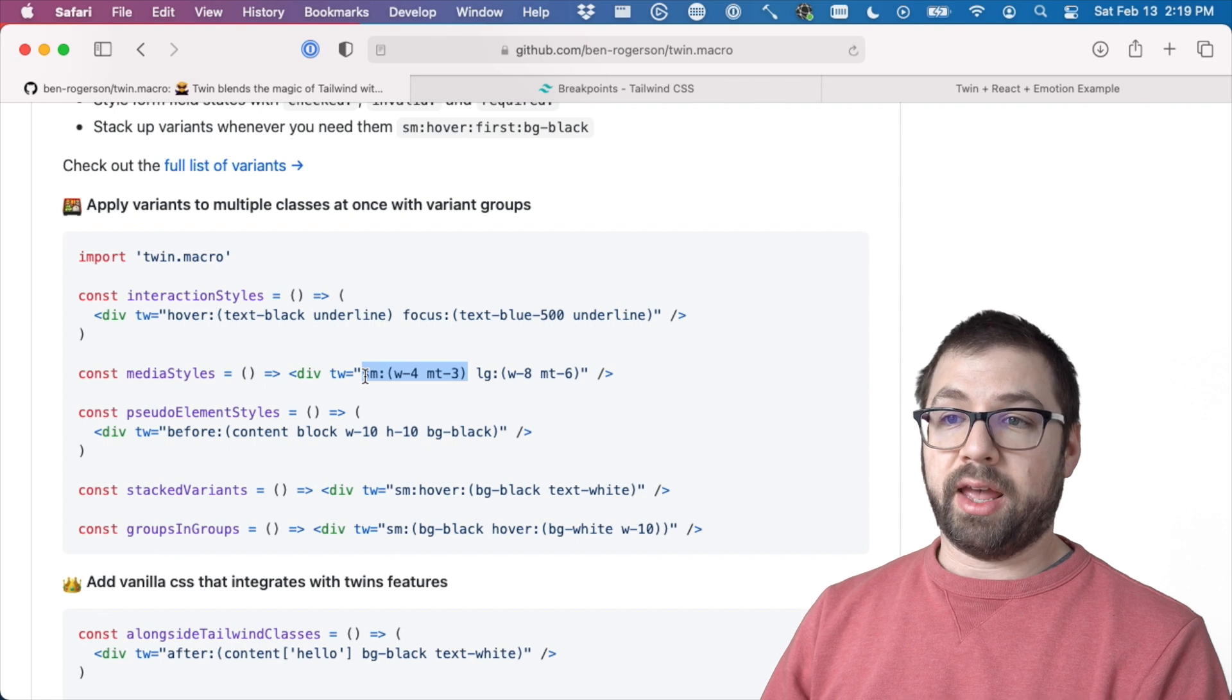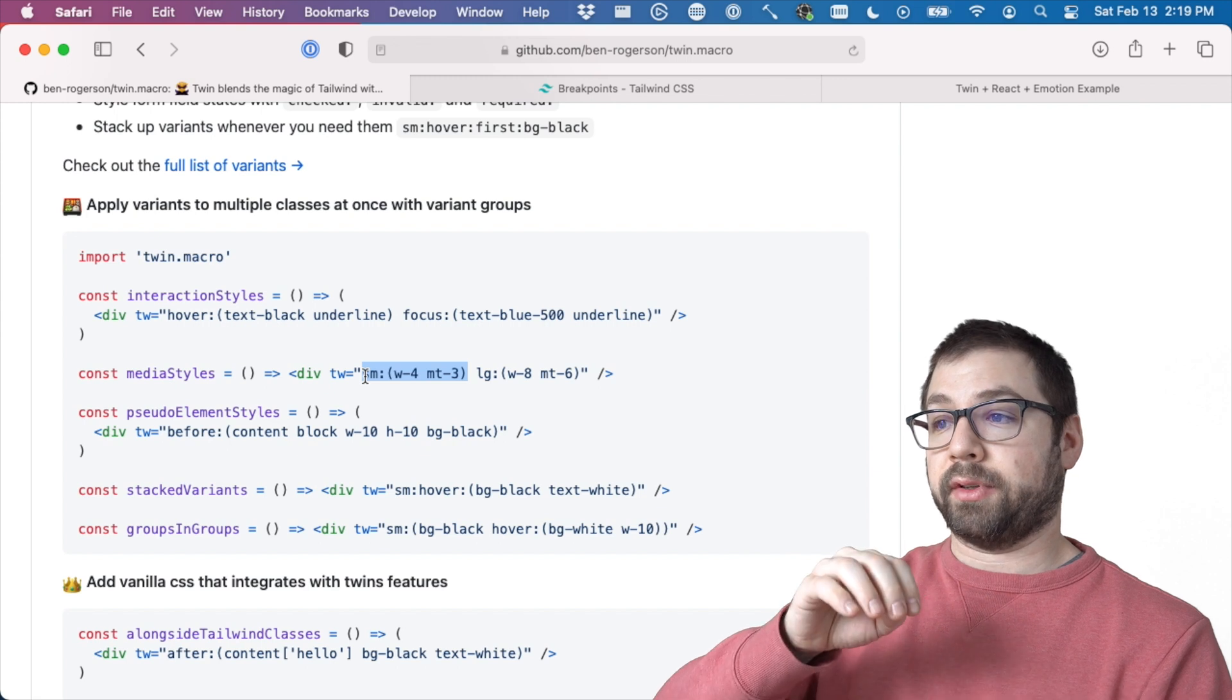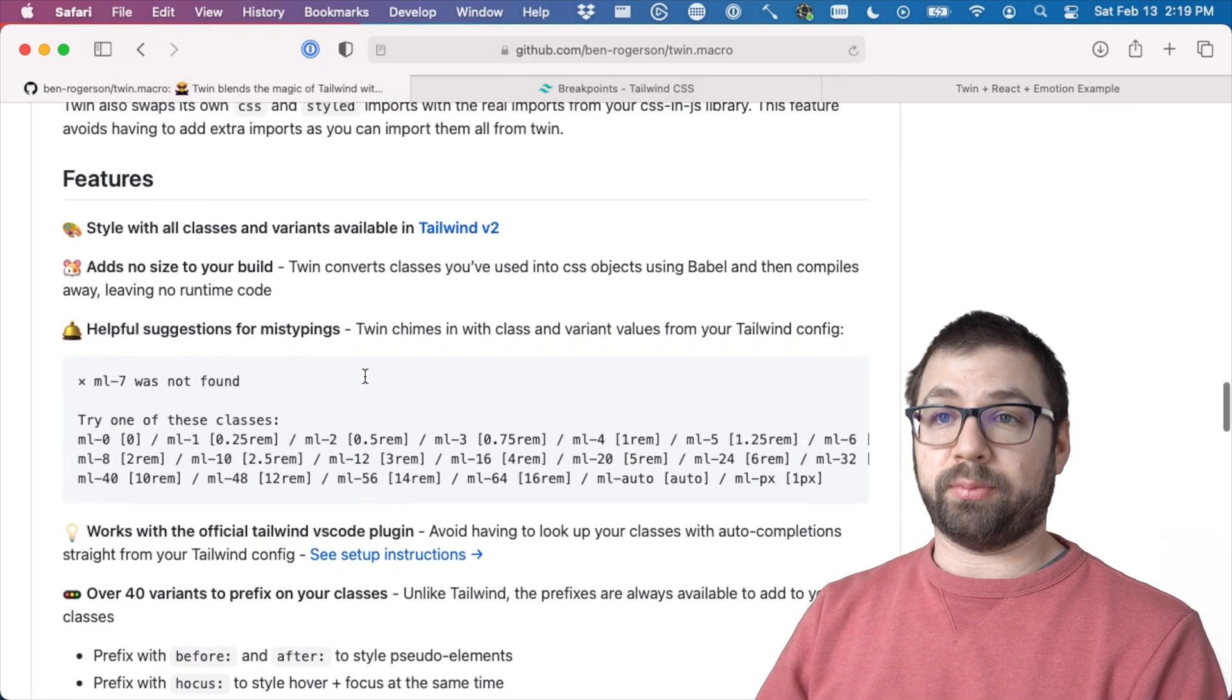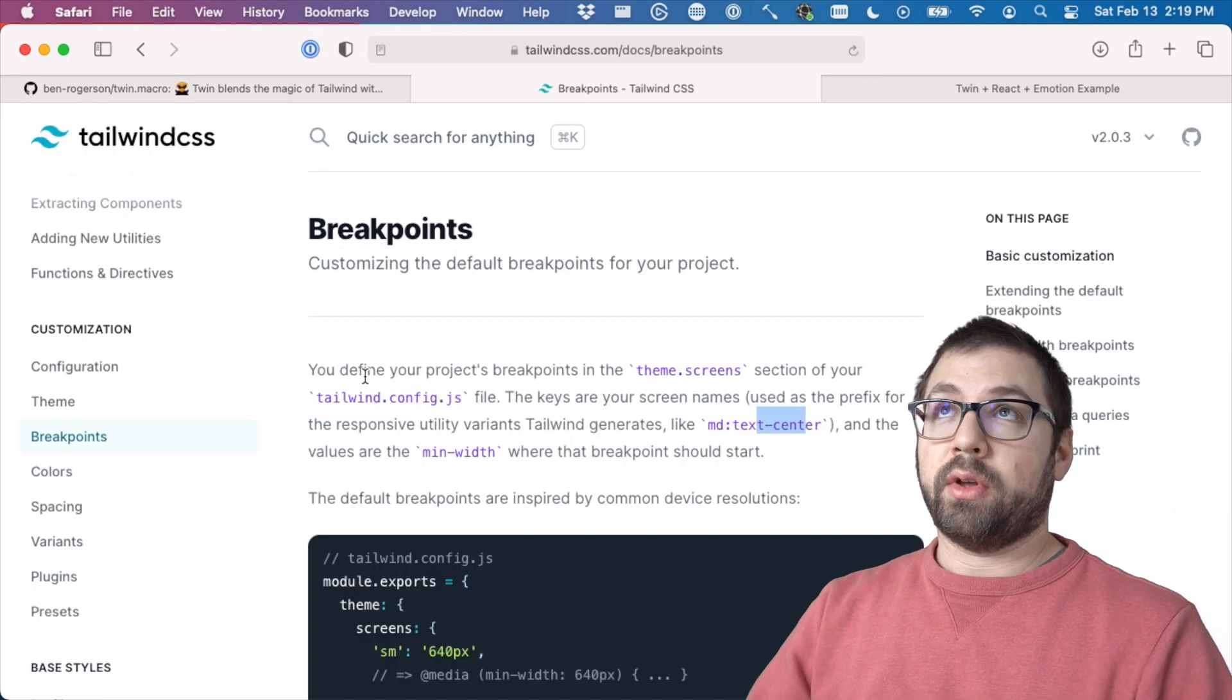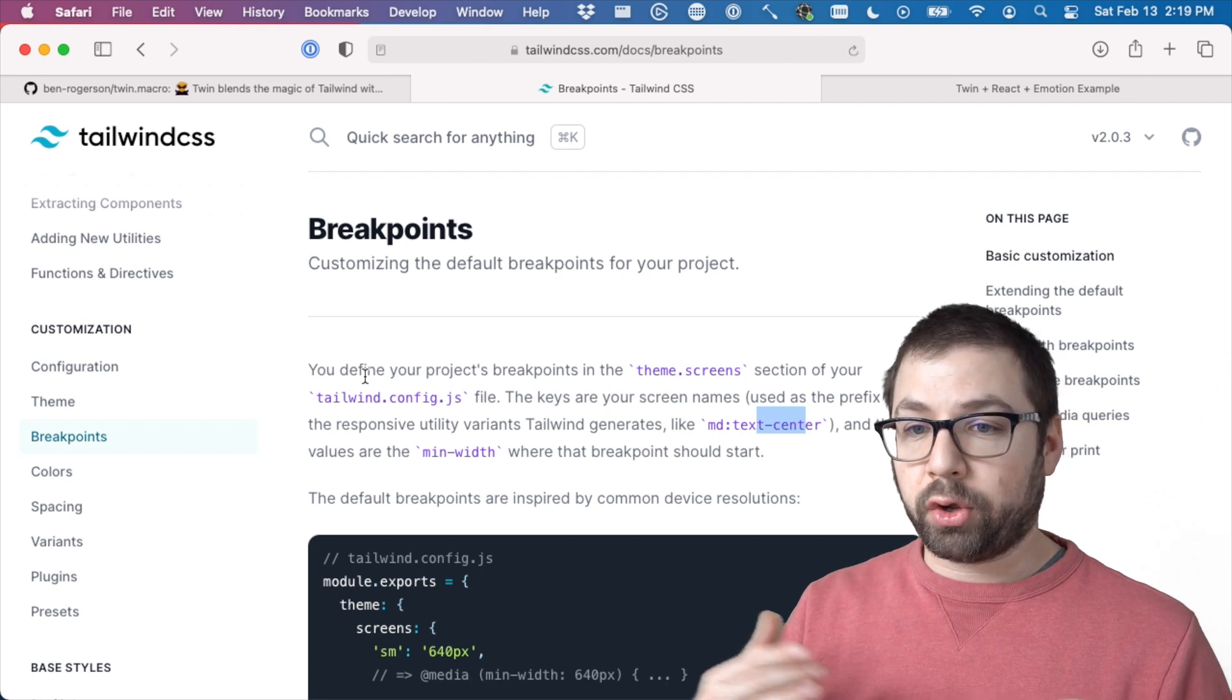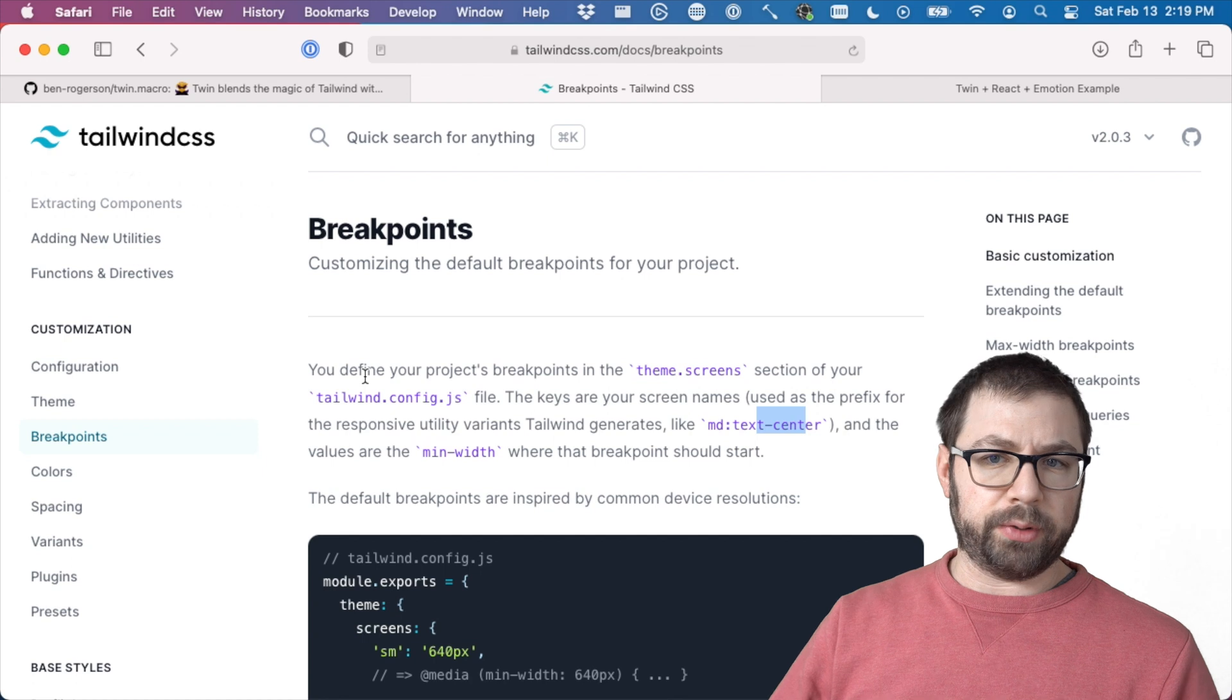And what's really cool about Tailwind is because it has this compiler process, it's actually pretty small in what it outputs. Twin actually, so when you install Tailwind by default, it doesn't include all the different permutations of modifiers that are available.